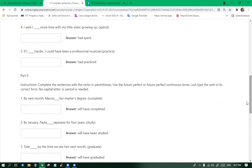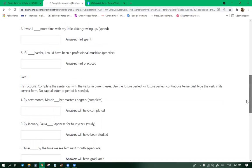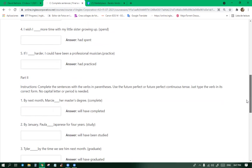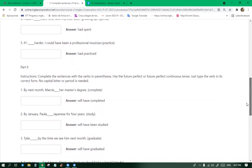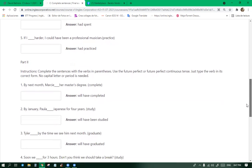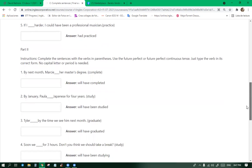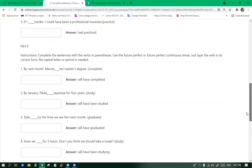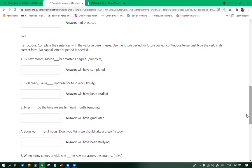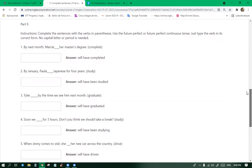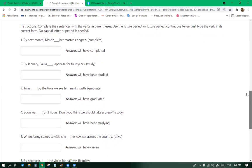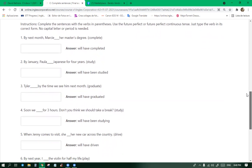Number three, Tyler blank by the time. Tyler will have graduated by the time we see him next month. Soon we blank for three hours. Don't you think we should take a break? Imagine telling that to your boss. Soon we'll have been working like five hours, can we take a lunch? When Jenny comes to visit, she blank her new car across the country. Will have driven. She will have driven.